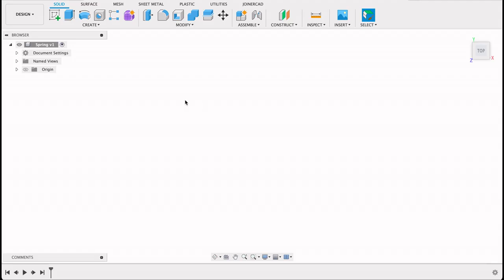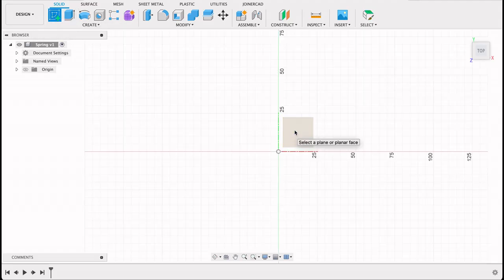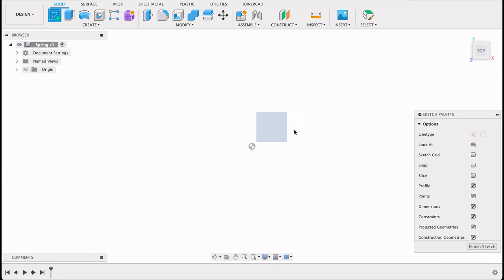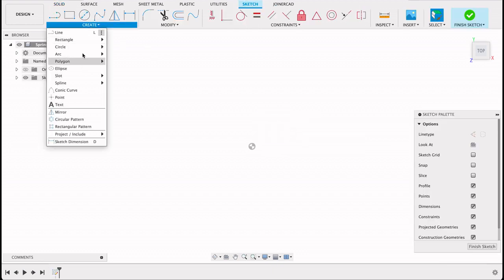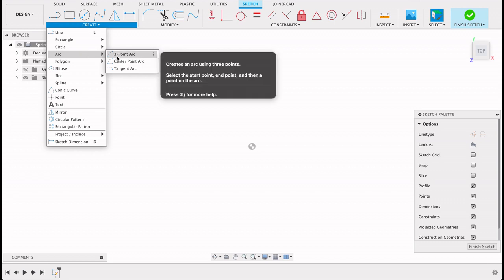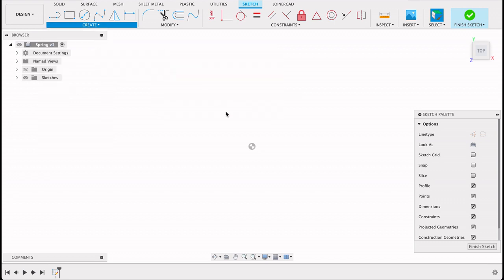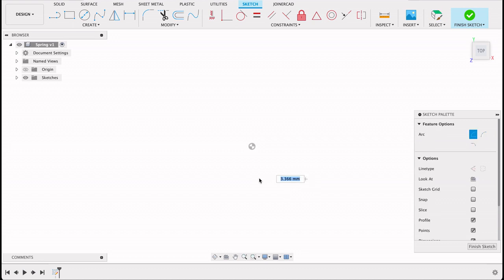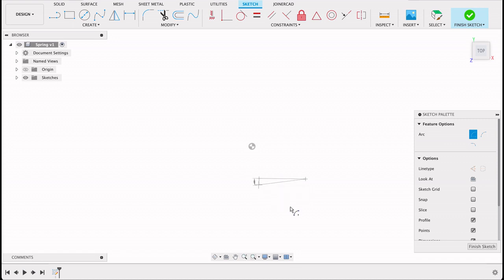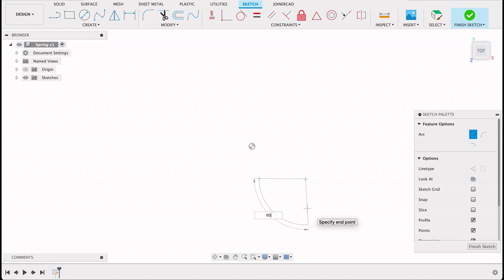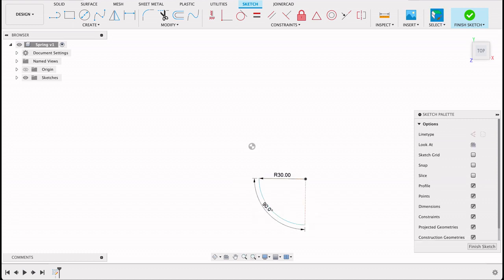So to get this one started I'm going to create a sketch on the top plane. Create sketch, select the top plane and we will create an arc. You can use center point or three point. It's really up to you. So I want this to be 30, I'll select 30 and then swing this around to 90 degrees.